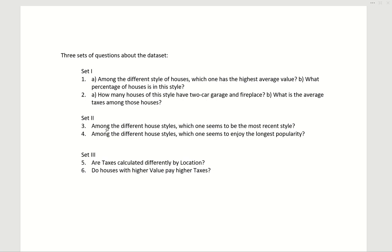Set two: among different house styles, which one seems to be the most recent style? Among the different house styles, which one seems to enjoy the longest popularity?